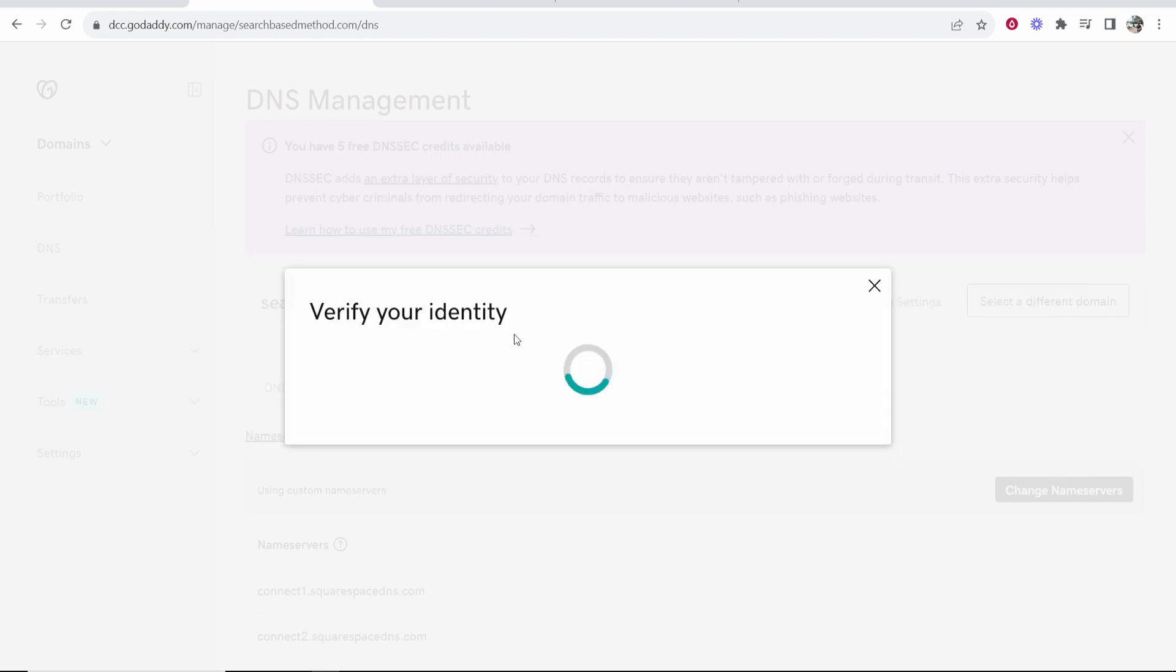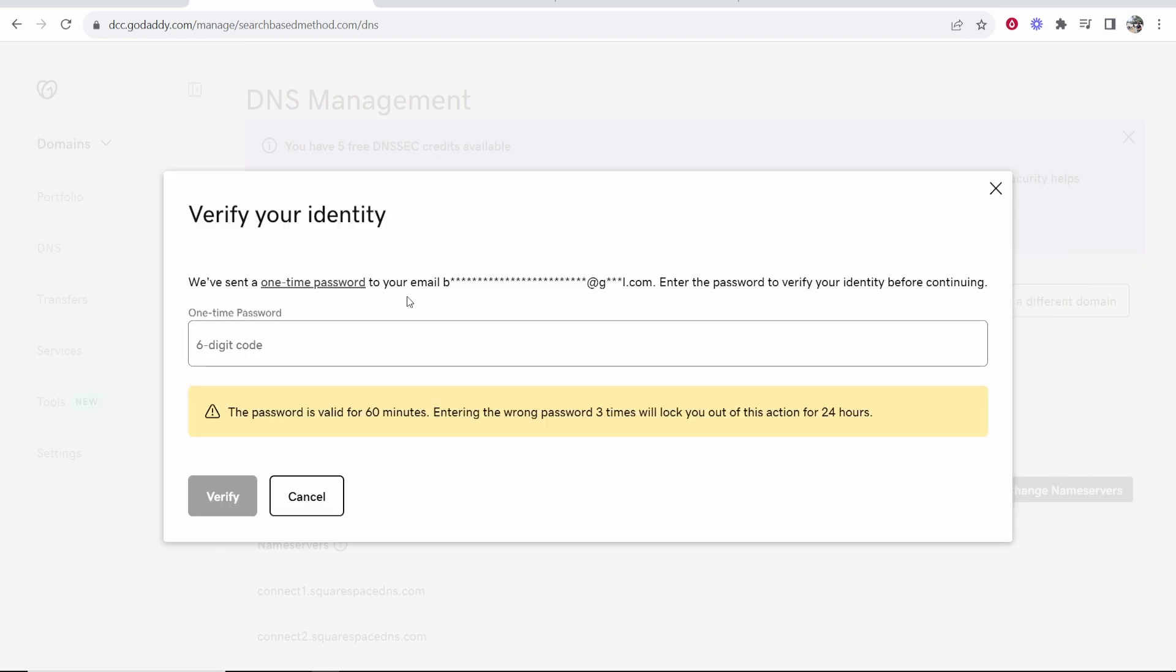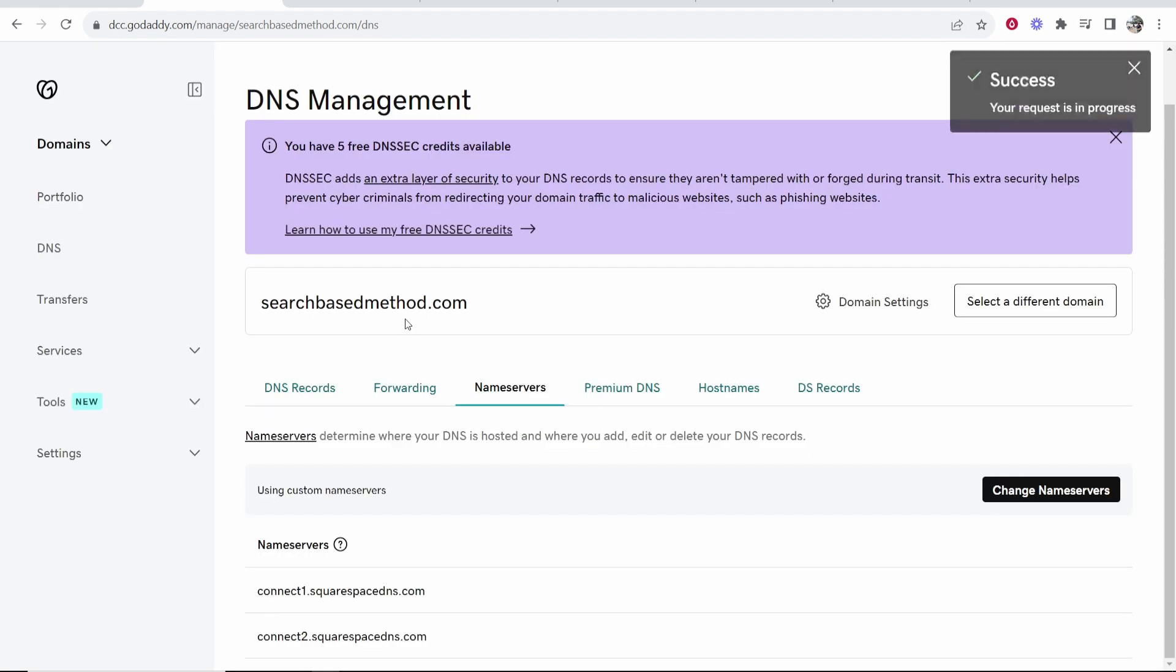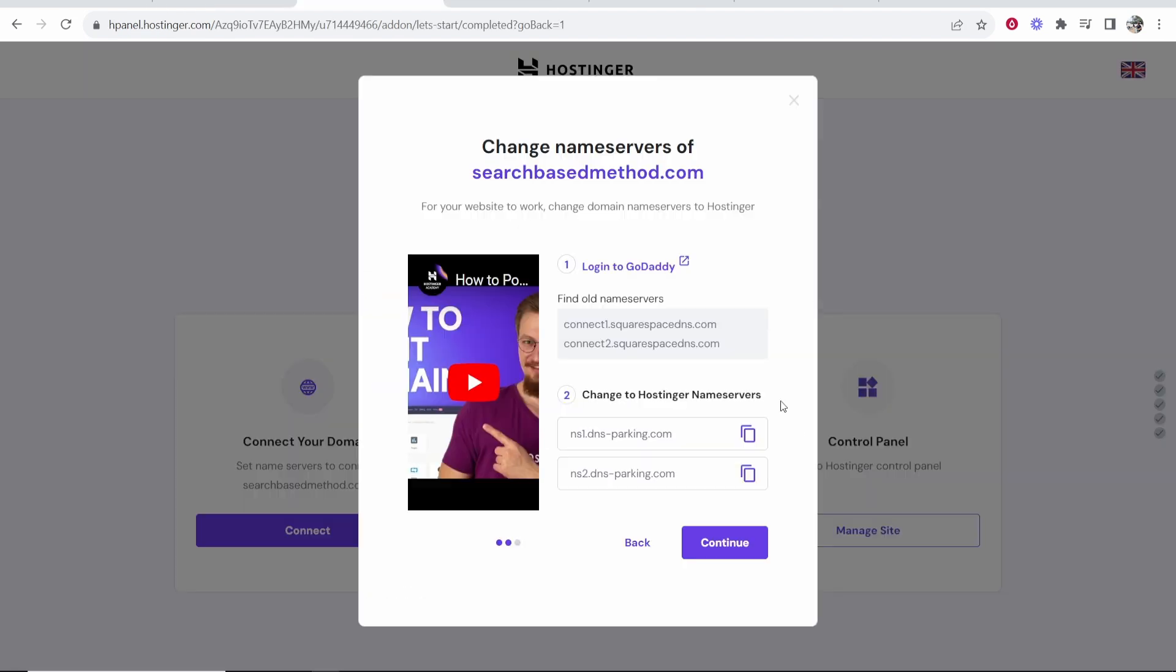Continue and verify and I'm going to have to enter in a passcode here. I'm going to get that from my email and enter it now. I've just got that code from my email. It did take around 10 minutes to come through so if it doesn't come through in seconds for you then just be patient. Then click on verify and that's going to verify your identity and change the name servers.